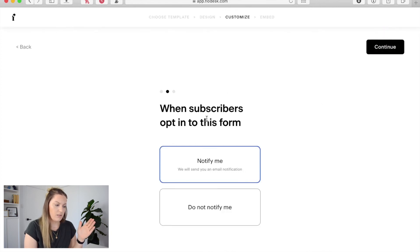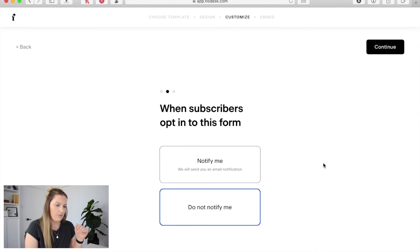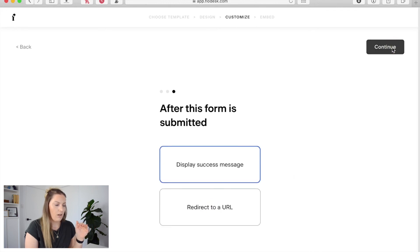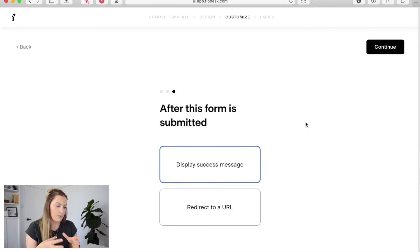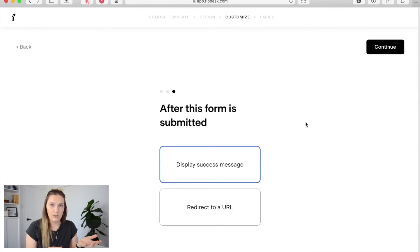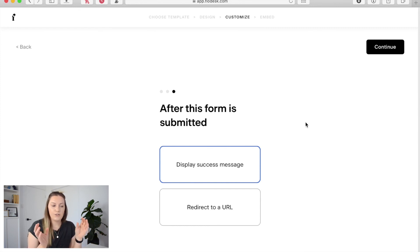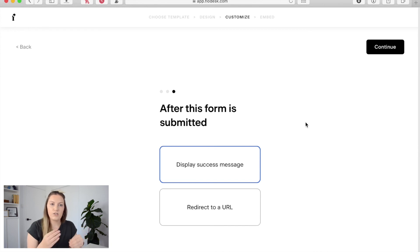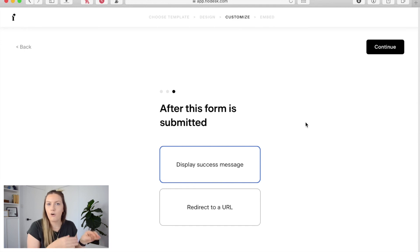When subscribers opt into this form do you want to be notified or do you not want to be notified? I prefer not to be notified. And lastly what do you want to happen once they subscribe? So you have two options here which is display a success message or redirect to a URL. For an inline form I prefer to include a success message because generally an inline form is going to be placed within content and I don't want to take people away from that content.